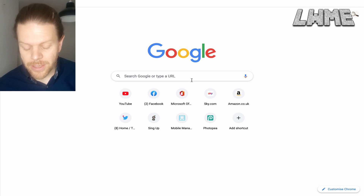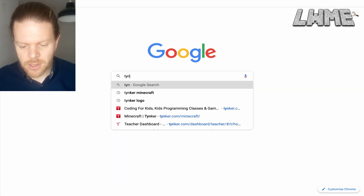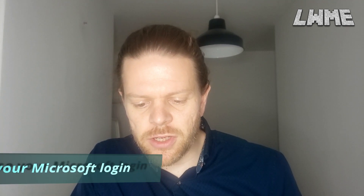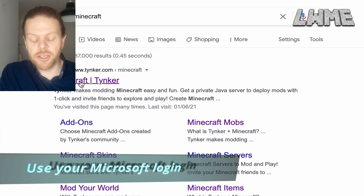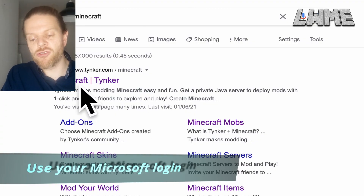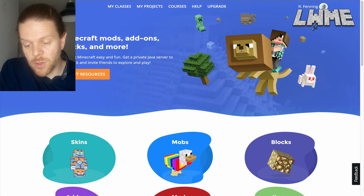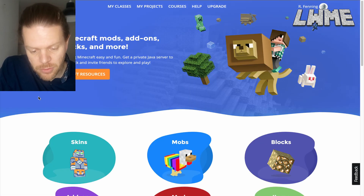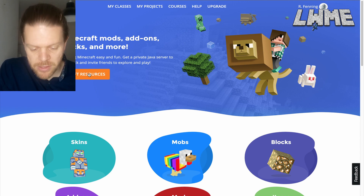Here we are in our favorite search engine searching up Tinker Minecraft. You can use the same login for this as you do for Minecraft Education — your Microsoft login. This will work for Bedrock as well; it's tested working fine on Bedrock. We're going to create Minecraft resources.